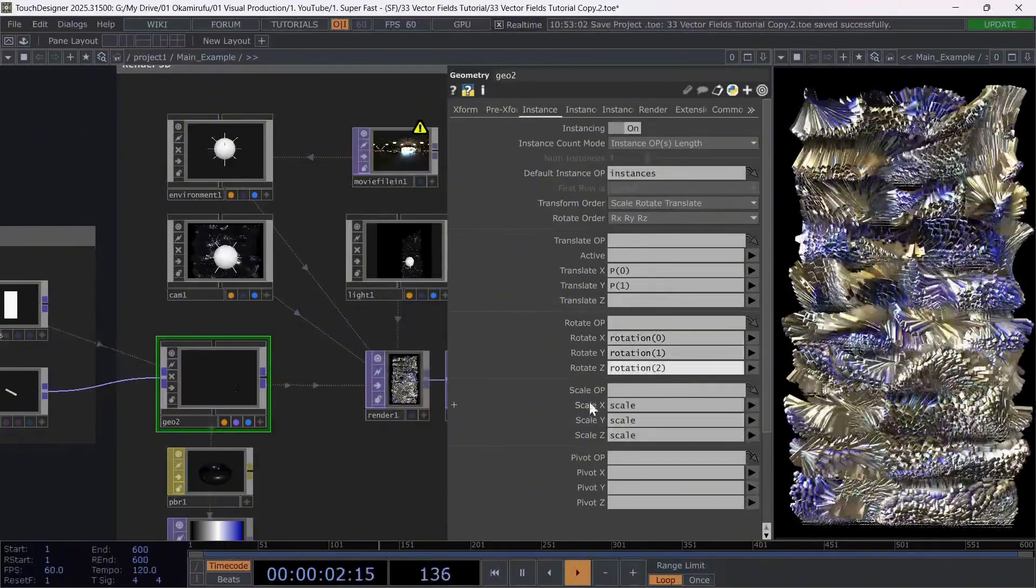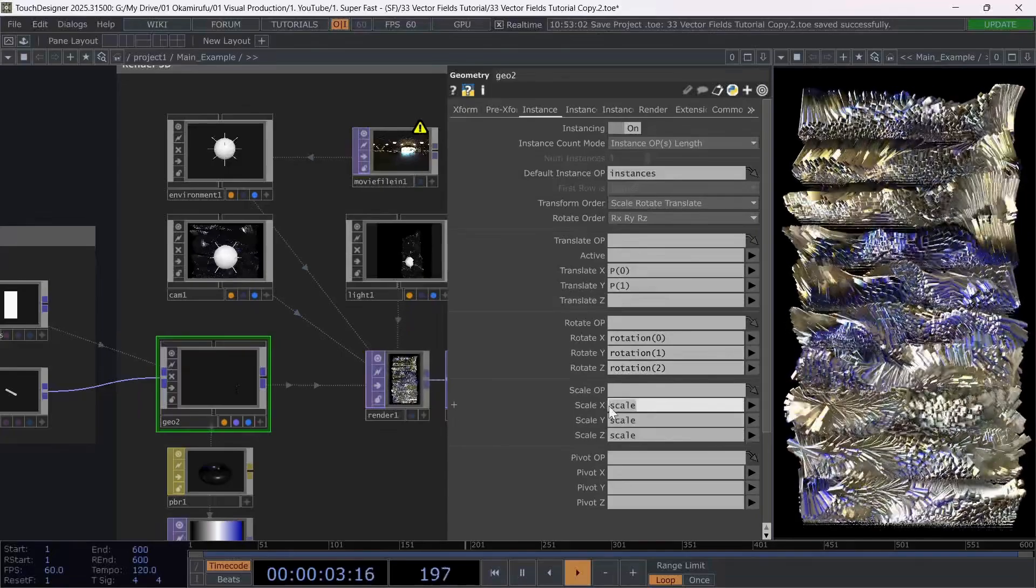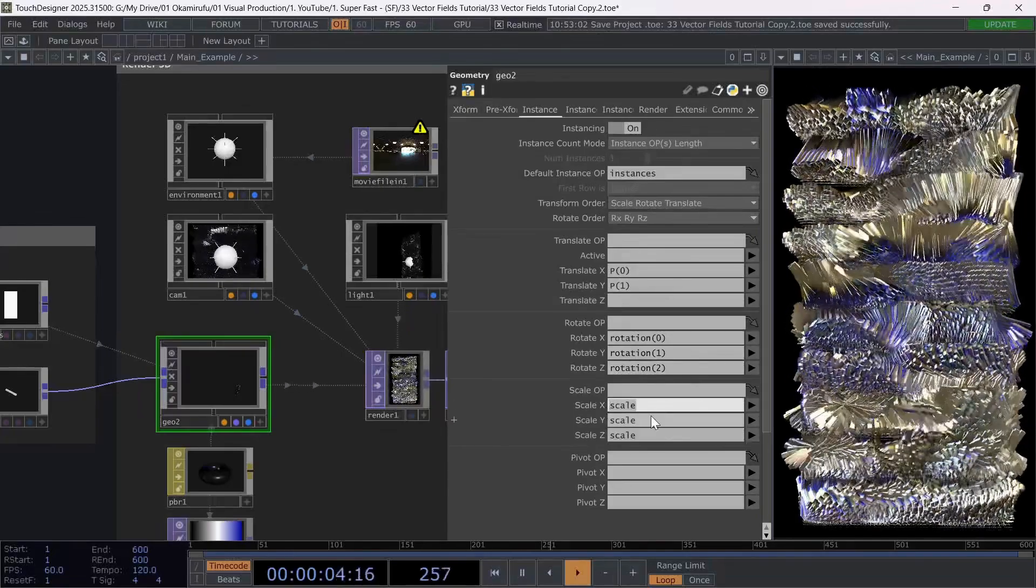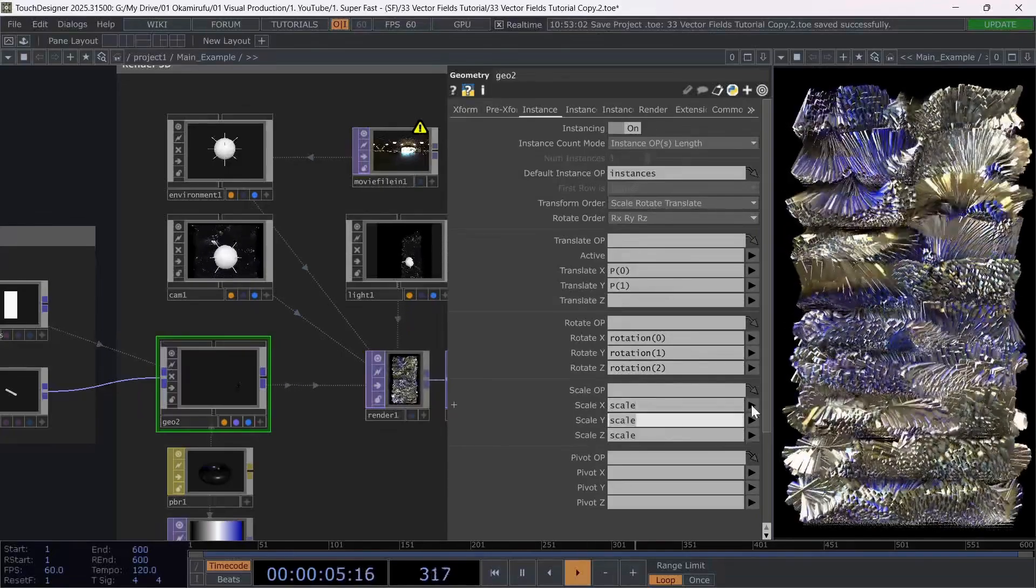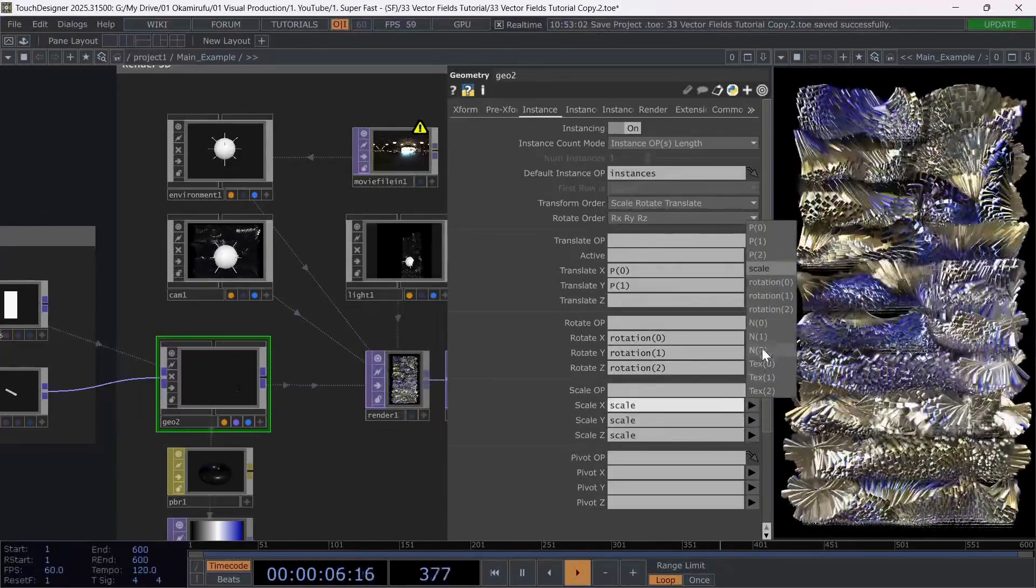And for scale, since it's a single value, use scale across x, y, and z. And that's it.